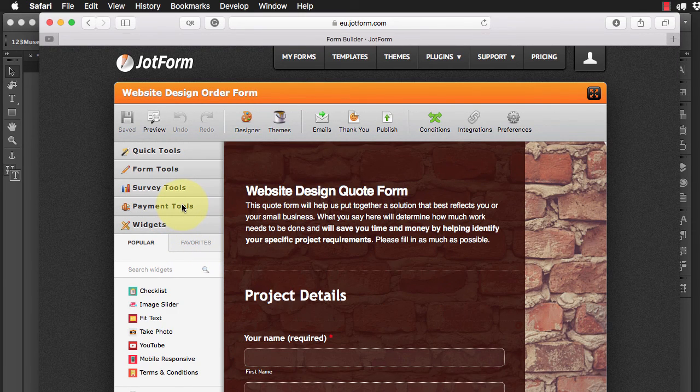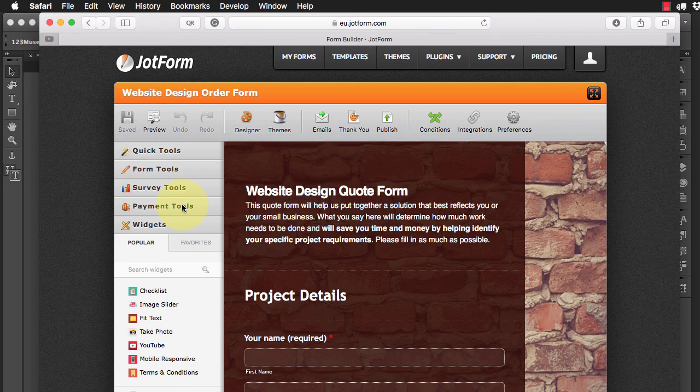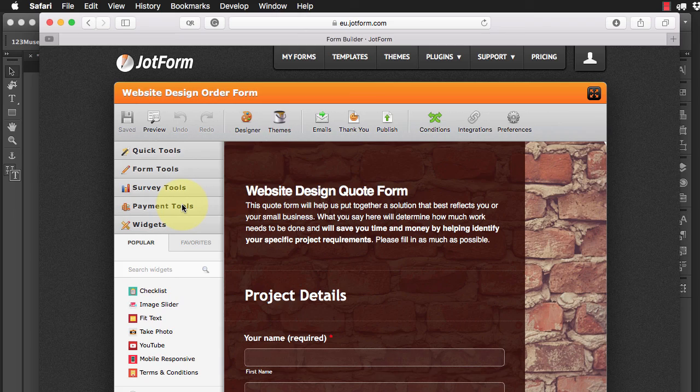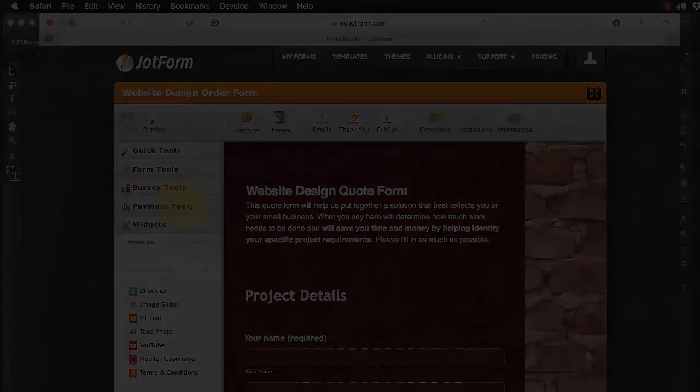So that is the JotForm widget and we made it free because we want you to be able to use forms. And thanks for watching.